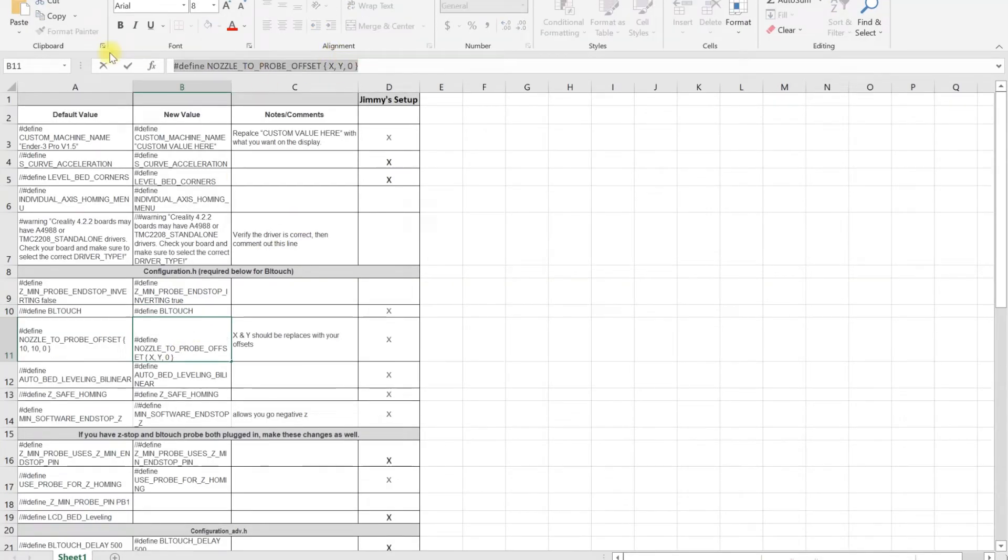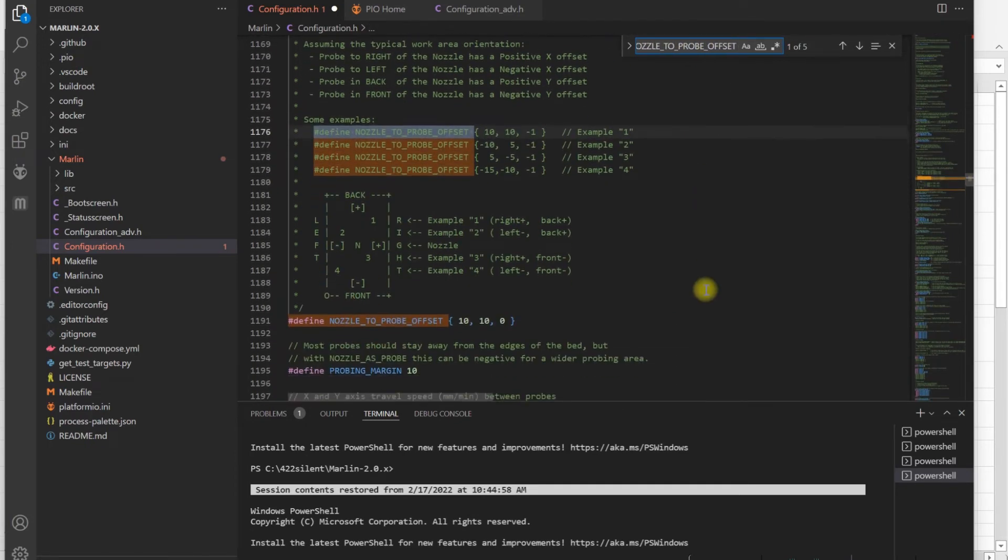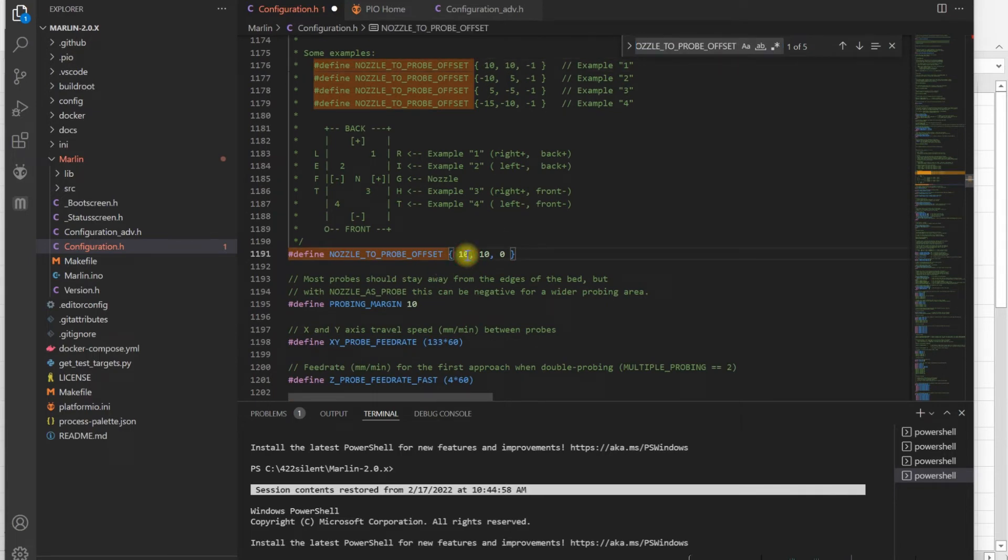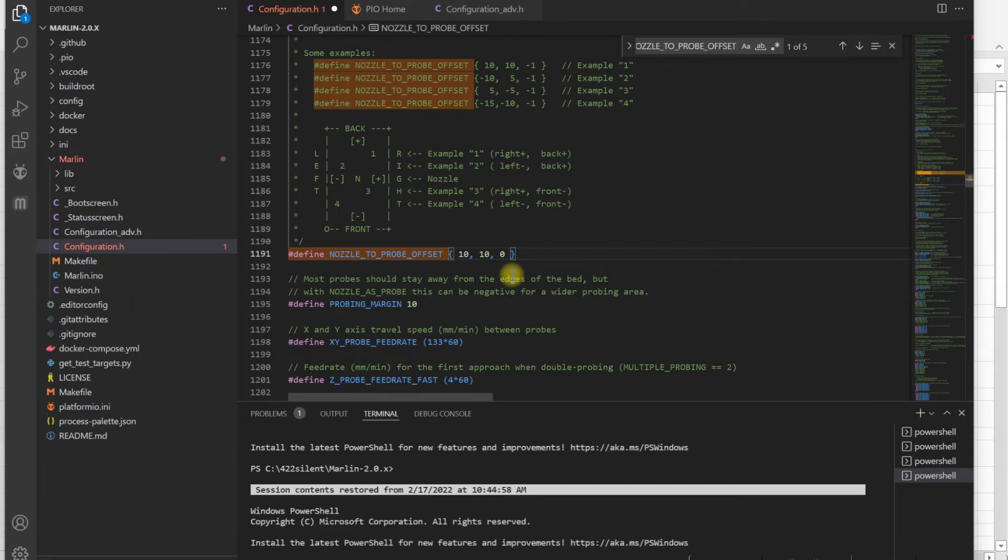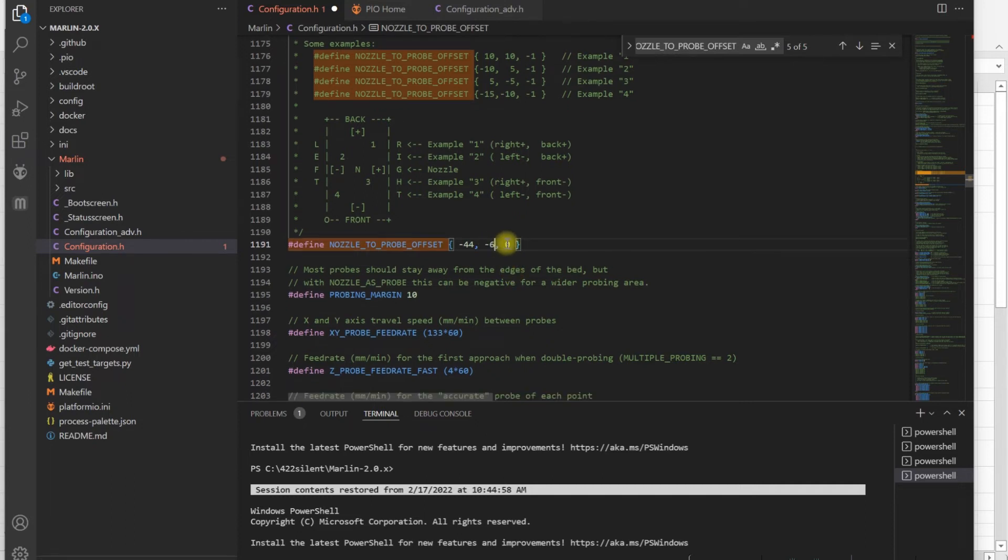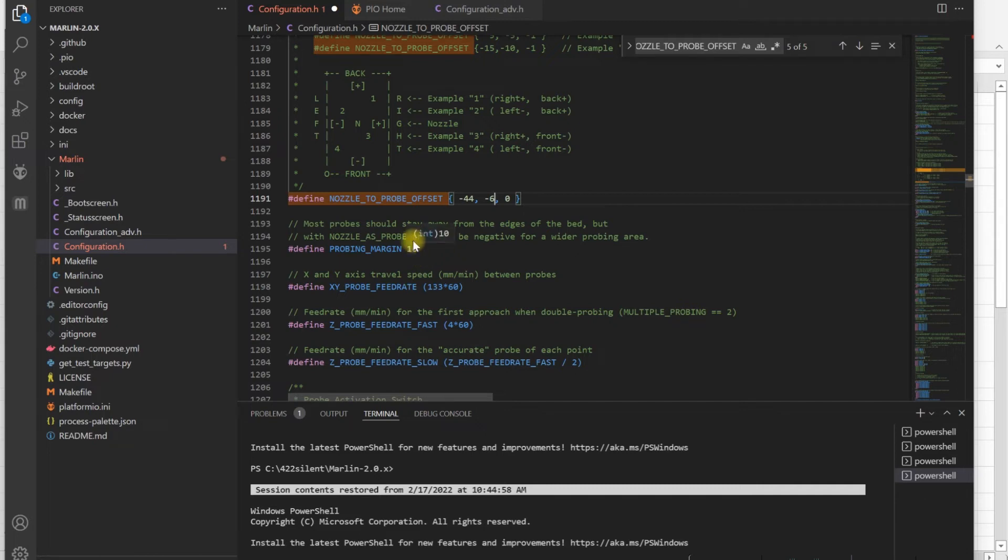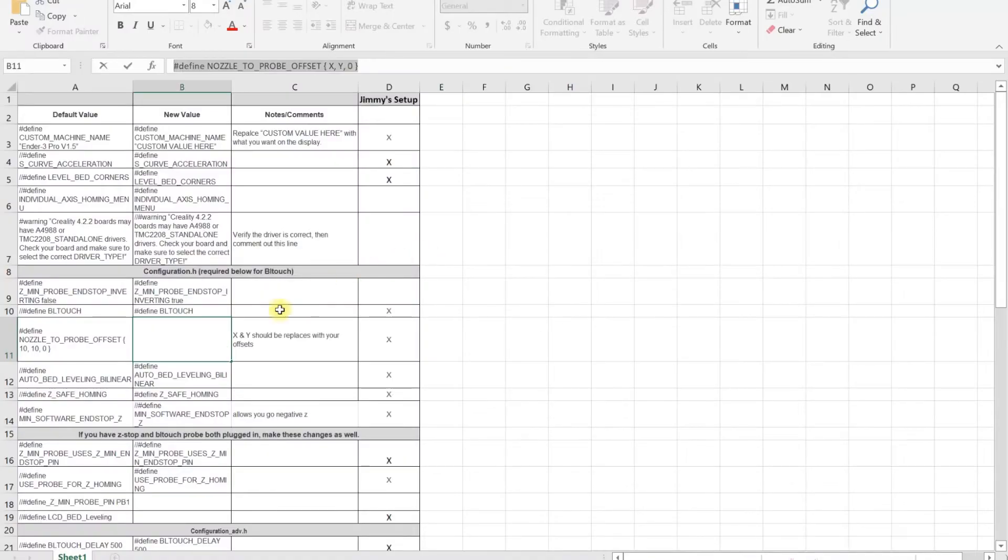Now for BLtouch, whether you have CRtouch, BLtouch, or 3DTouch, you're going to enable this. You also need to define your nozzle to probe offset. These need to be measured values. If you have a standard shroud and you're mounting BLtouch on the left side of your printer with the Creality shroud, the X range is between negative 42 to negative 46, so I'm going to go negative 44. Y is typically around negative 5 to negative 7, so I'm just going to ballpark negative 6. The probing margin here—10 is if your probe is far away from the middle. You could adjust this value. Typically I've seen people using 35 as a probing margin to adjust their bed accordingly.